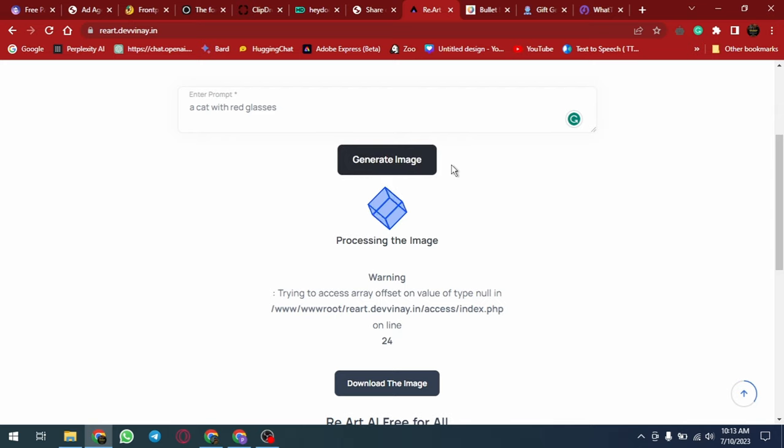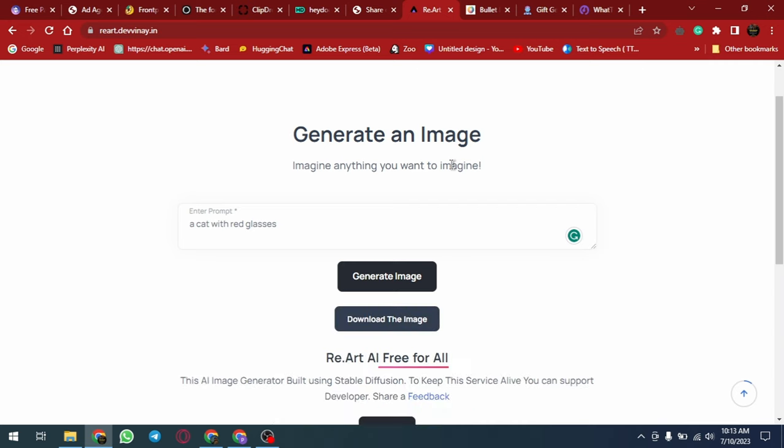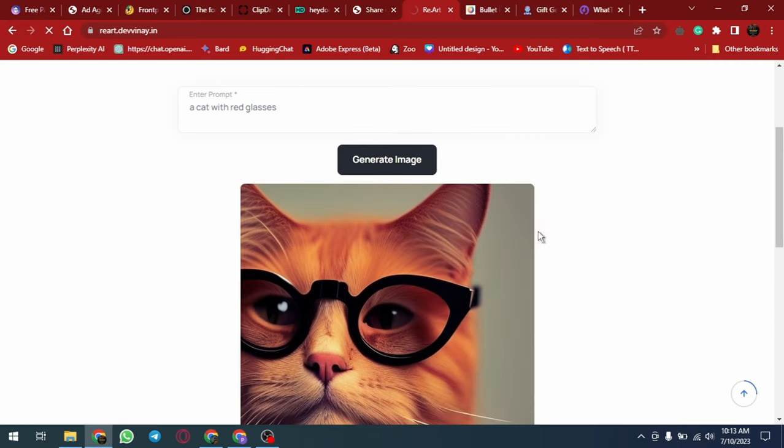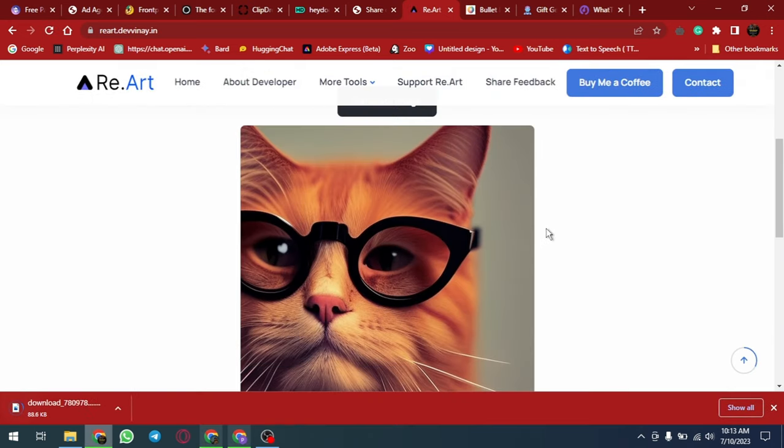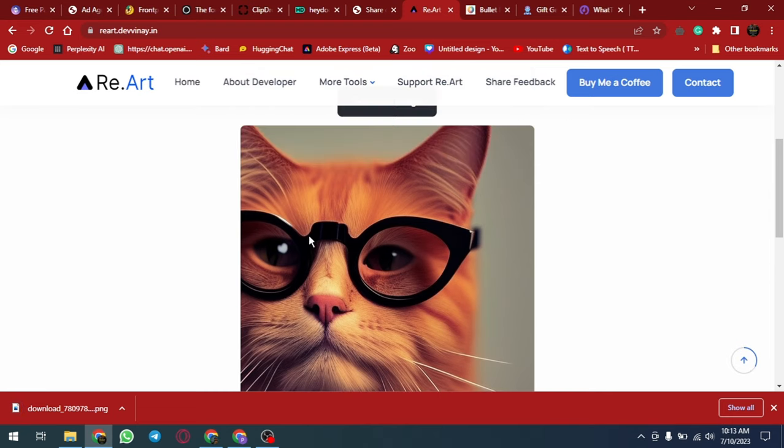ReArt is part of the suite of AI-powered tools developed by Vini Chaudhuri, including ReAi, a powerful AI-based answer and text generator tool. Overall, ReArt is a great resource for anyone looking to create unique and personalized images quickly and easily using advanced AI technology.